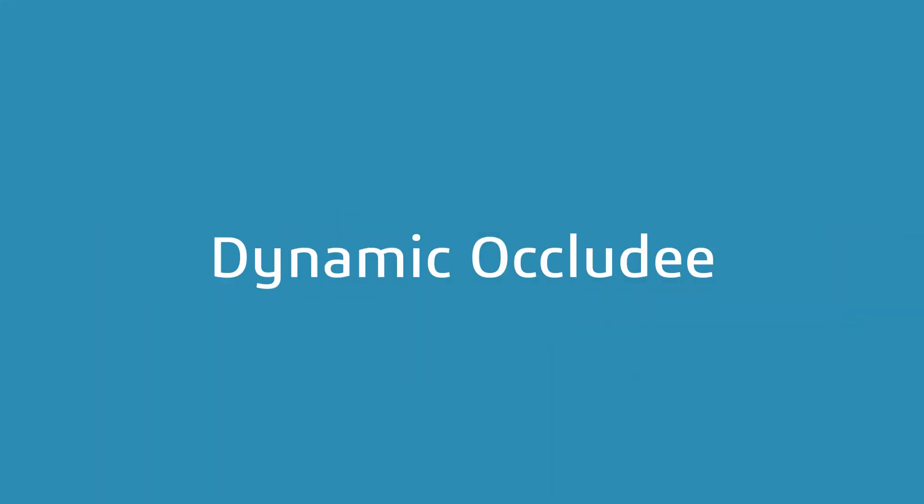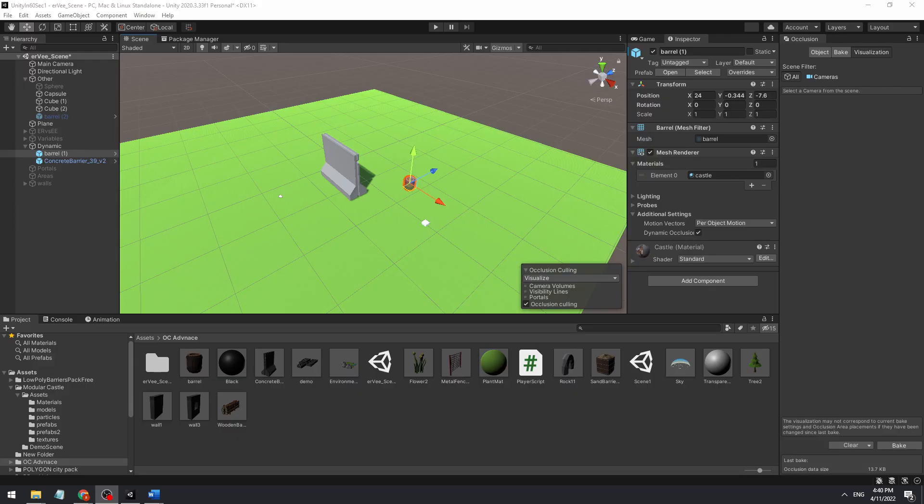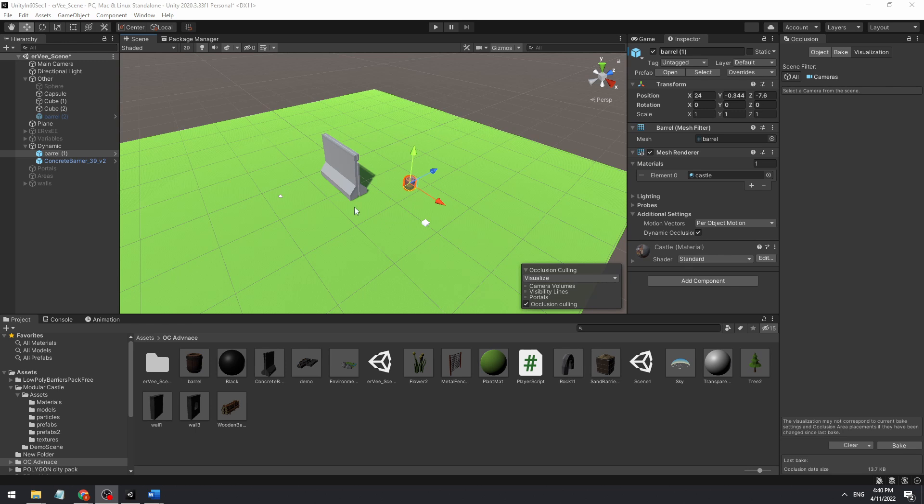Let's talk about dynamic objects. One of the easiest things to do in occlusion calling is dynamic occlusion. In the mesh renderer, in the additional settings, you have dynamic occlusion setting. By default, it will be set to true. That means you can move it around and it will be hidden by any static occluder.